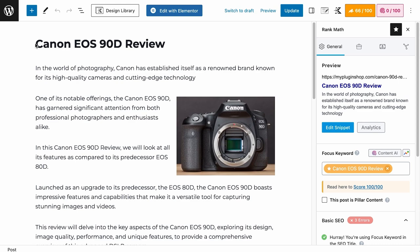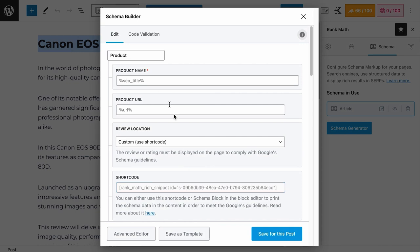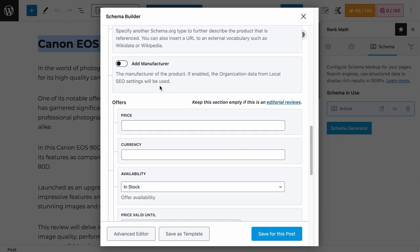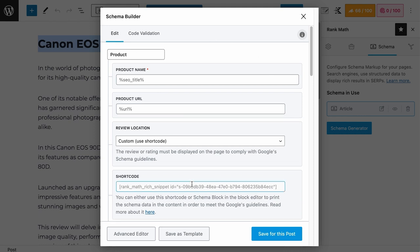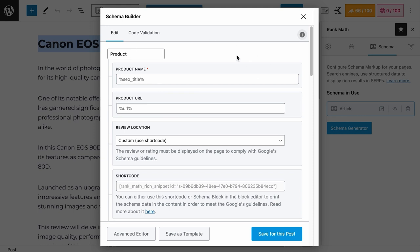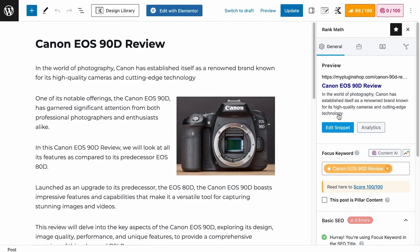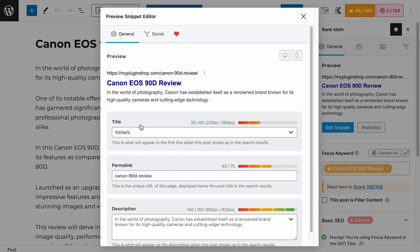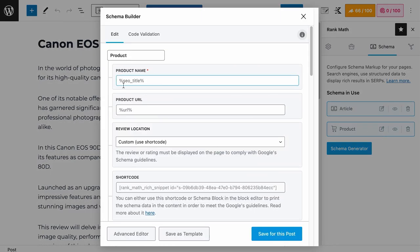Now on this page, we are reviewing the Canon EOS 90D camera. Let's add the product schema for this page. Now you see this red asterisk? This is the required field for the product schema. The rest are recommended fields, but what's the point of having just the required field? You want to provide as much information as possible without forcing it. So the product name is basically the name of the product. In our case, we are reviewing the Canon EOS 90D, so we can add that here. But if you leave this field empty, this SEO title variable will take information from the general tab and edit snippets, whatever that is added to this title field will be added as the product name.